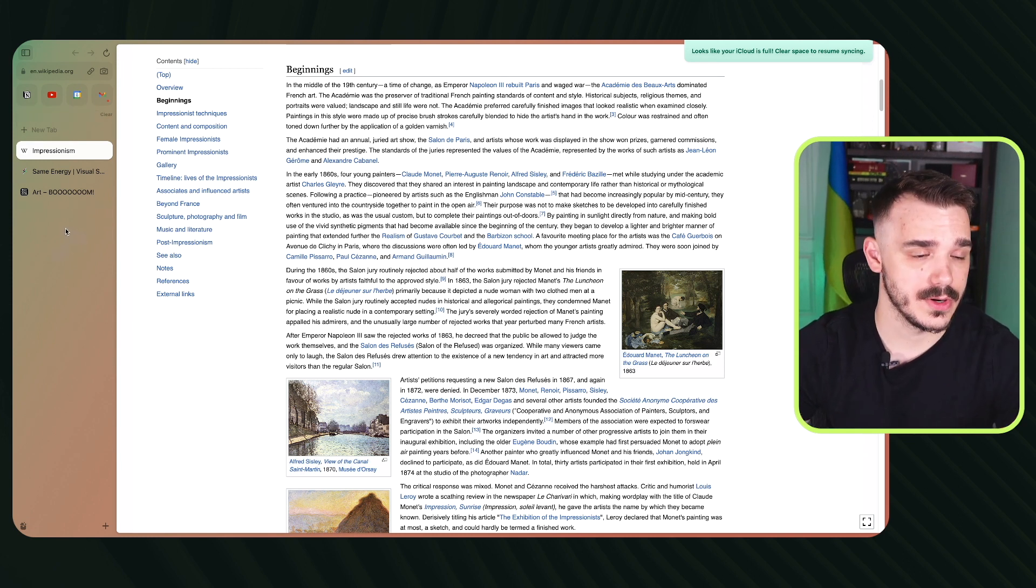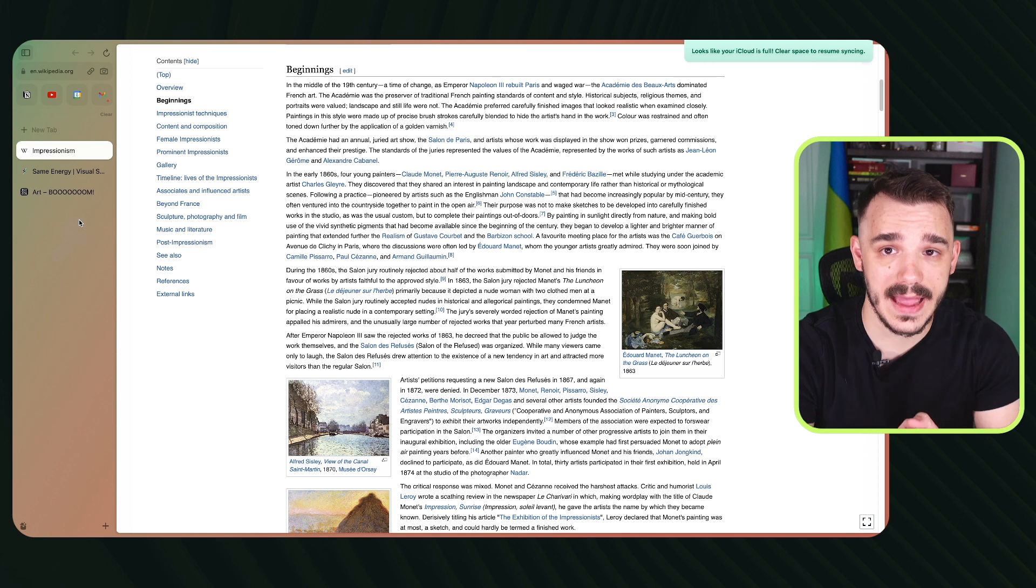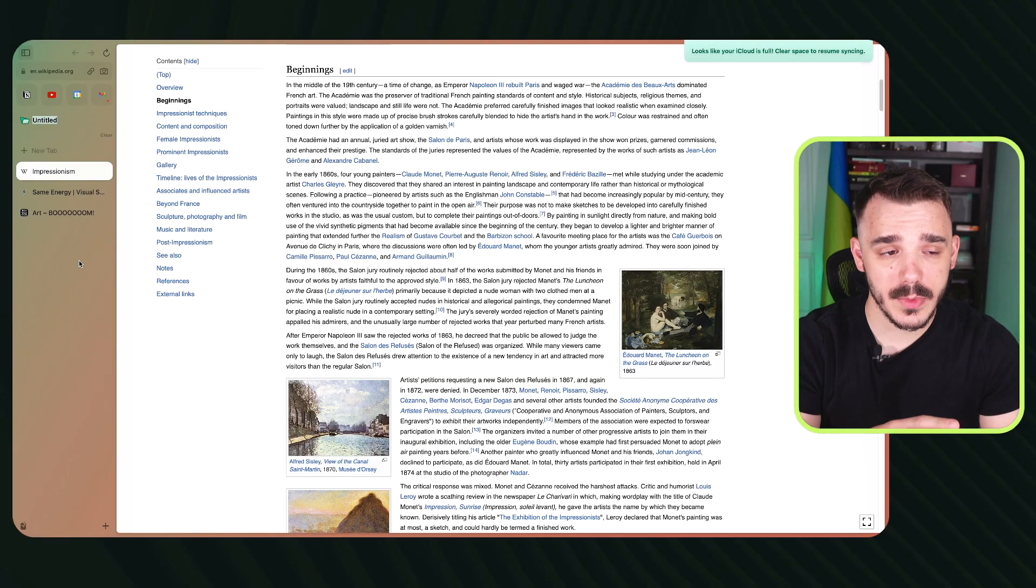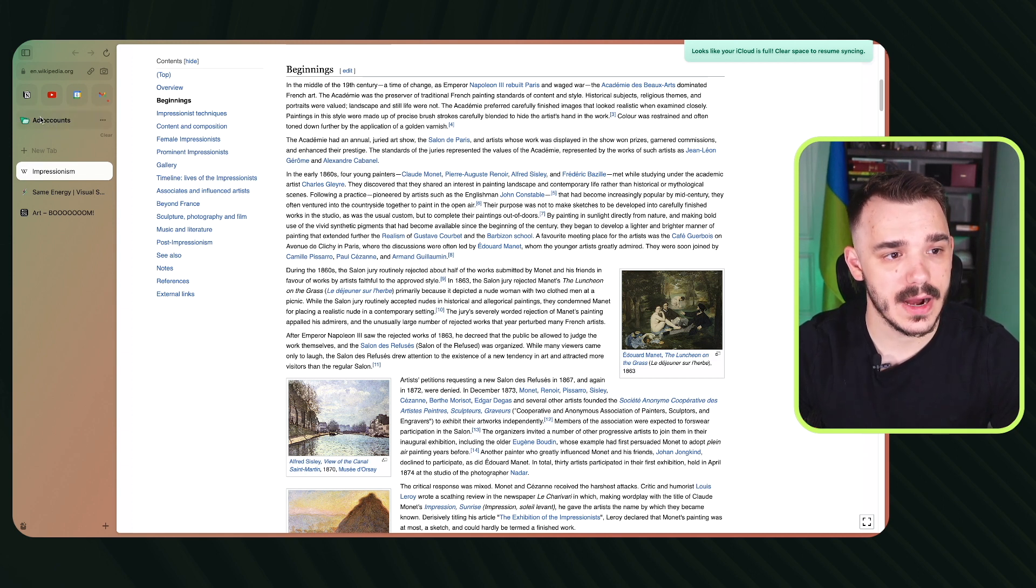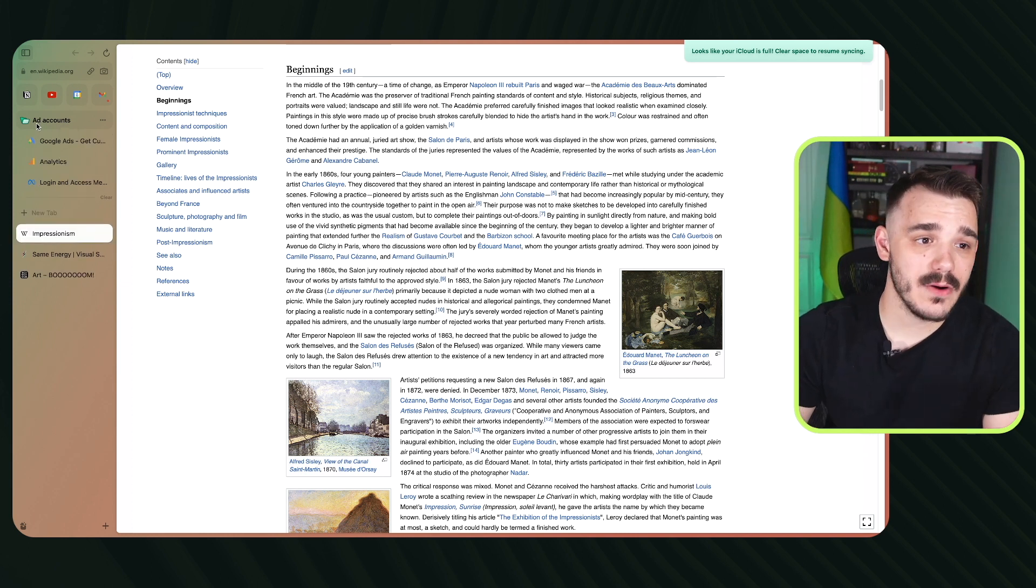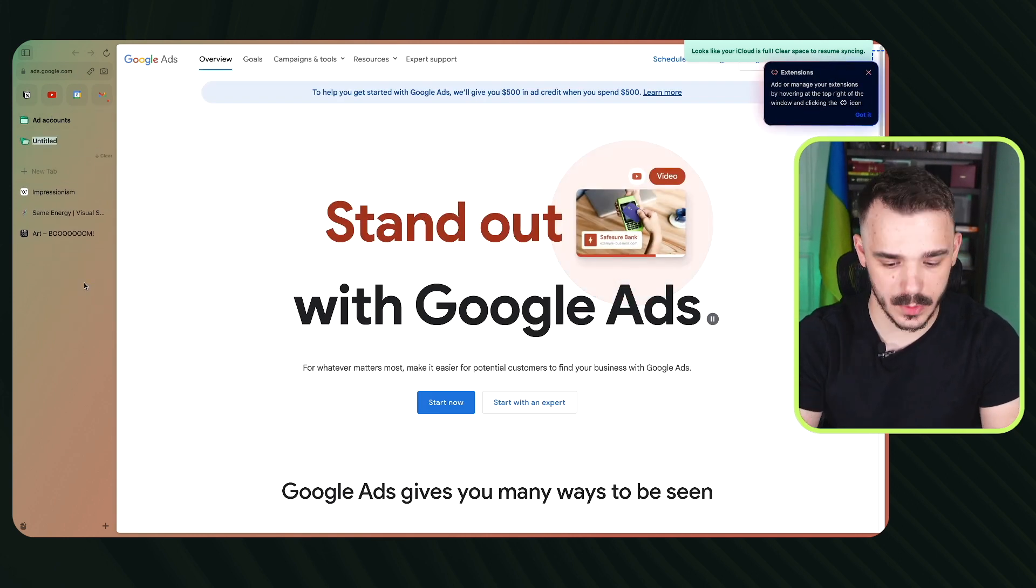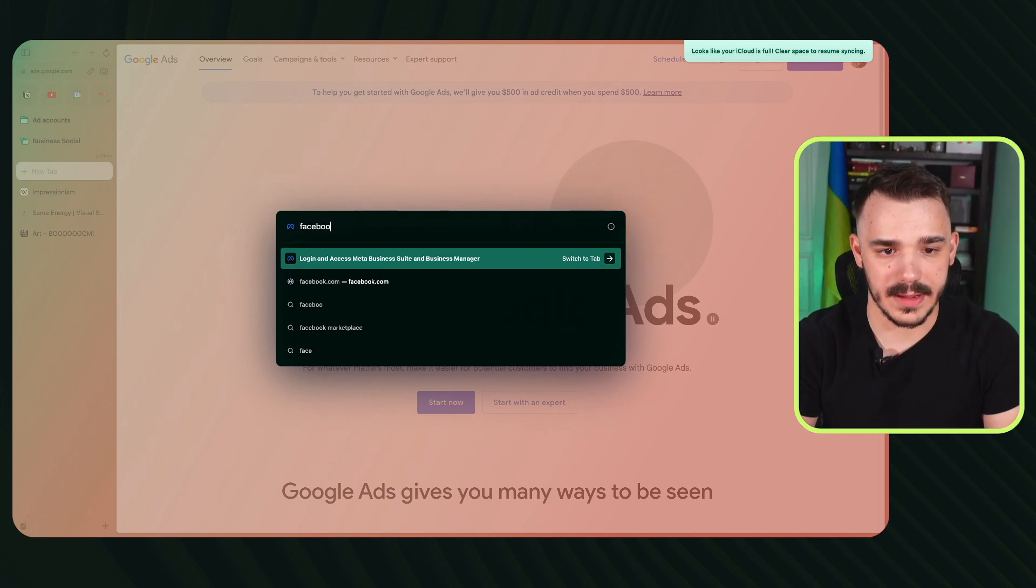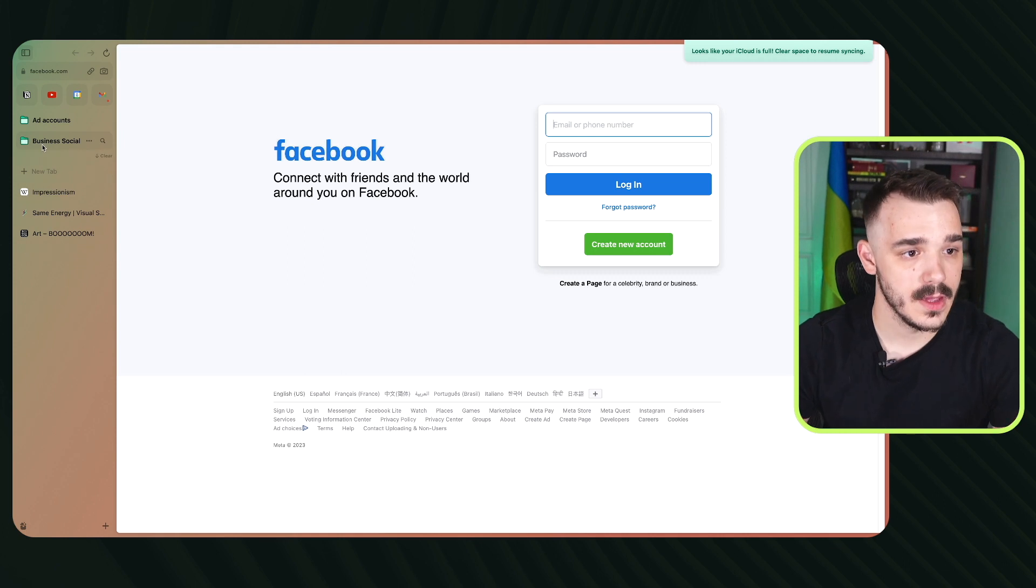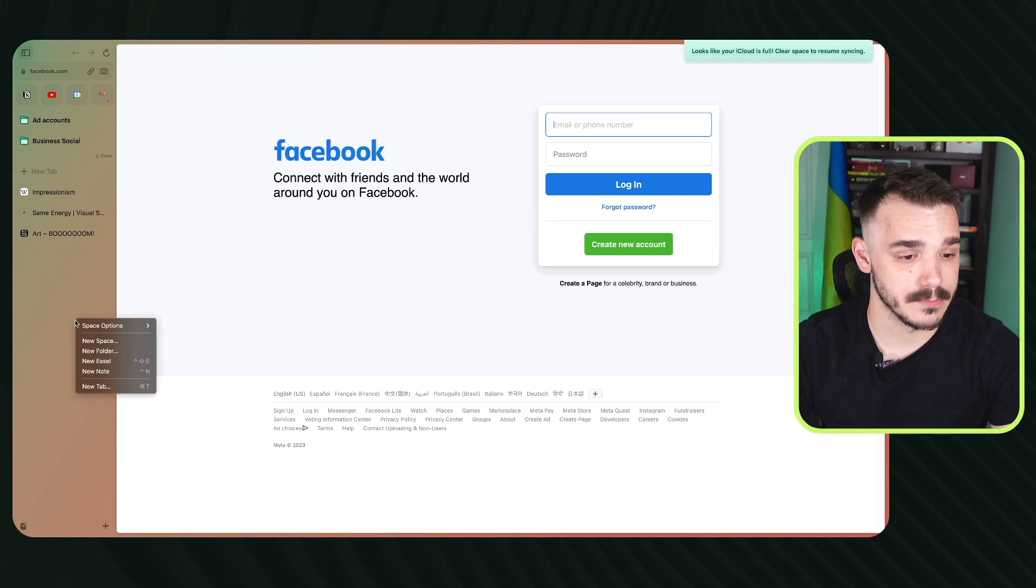The feature about the Arc browser is that you need to utilize the spaces and the folders. Once you have that, this is where it will start to shine. First of all, right-click in here and create a new folder. This will be my workspace. Within the workspace, I would like to have my ad accounts. Now under this folder, which will be pinned in here, I can start opening all of the ad accounts that I usually use. I can now group all of my ad accounts within one tab and have them in here. And then, for example, I can create another folder, which will be my business social accounts. In here, I can open all of my Facebook accounts, etc., and drop them in this business social.